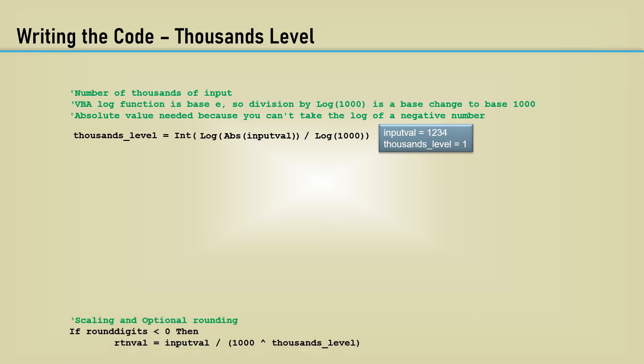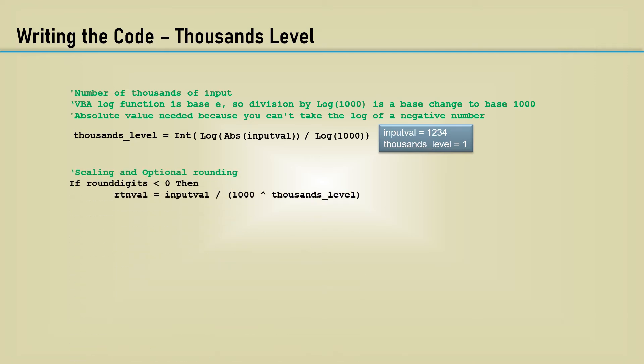Next is scaling and rounding. If the round digit argument is less than 0, the return value is simply the input value divided by 1000 to the power of thousands level. This would result in a return value of 1.234.